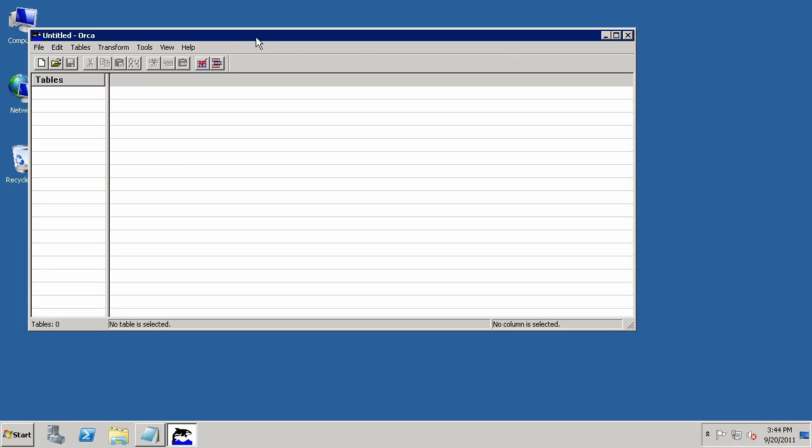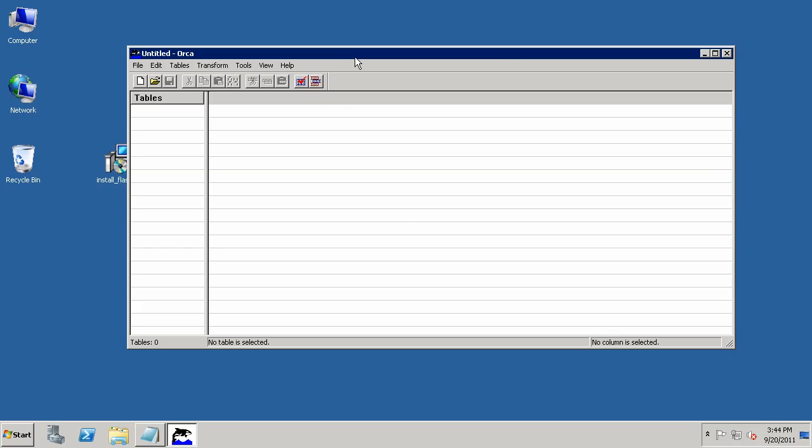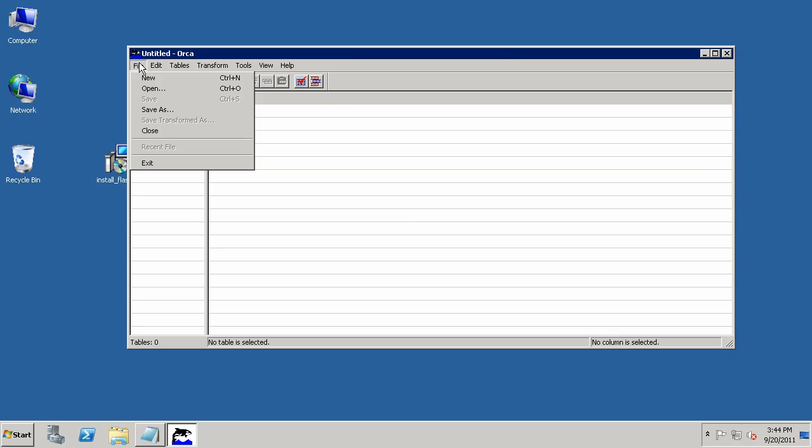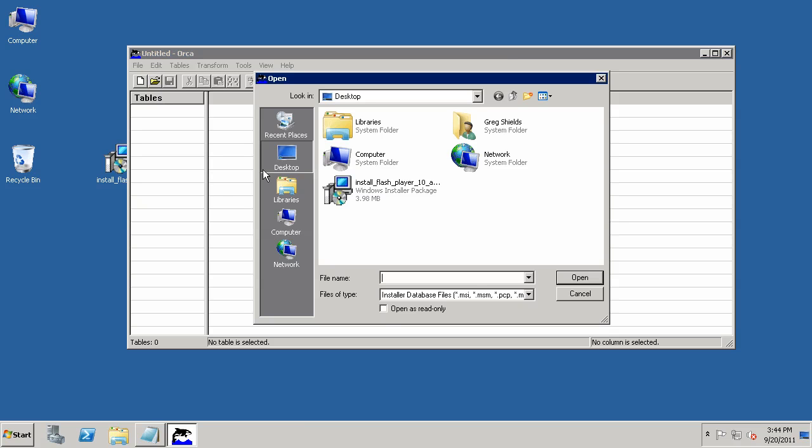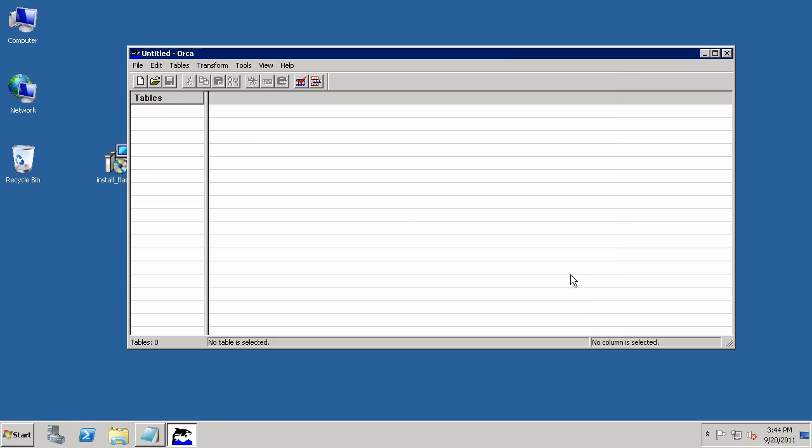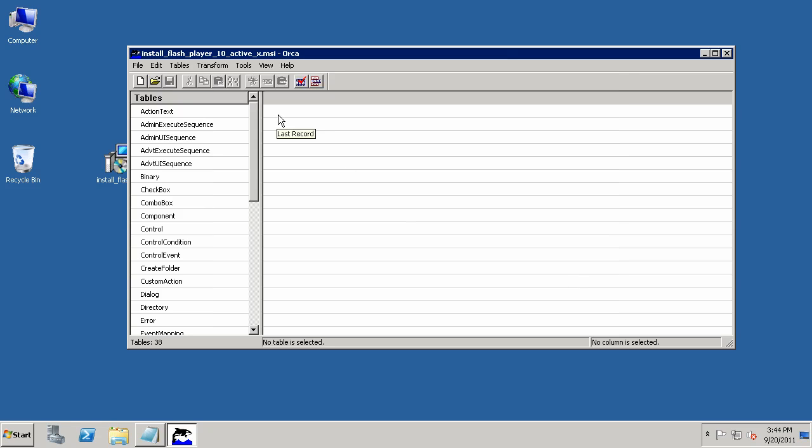Once you've got Orca installed, however, and it's kind of the hard part, once you've got Orca installed, then what you need to do here is go to File and Open, and then identify the MSI that you actually want to take a look at, which in this case is Install Flash Player 10.